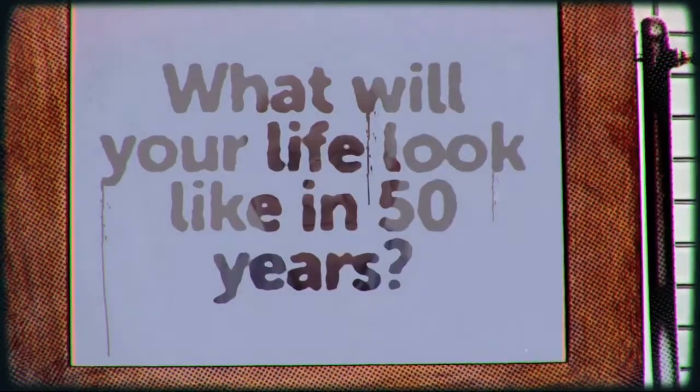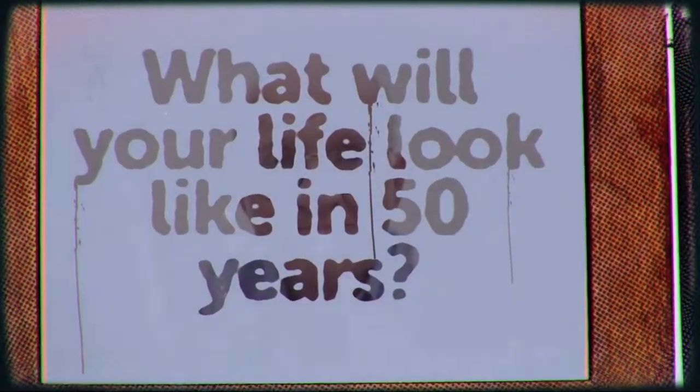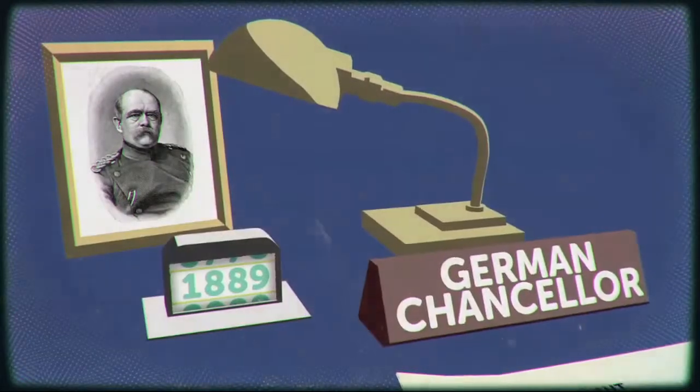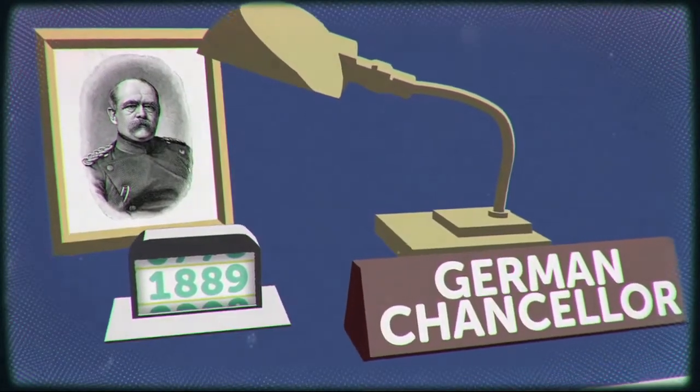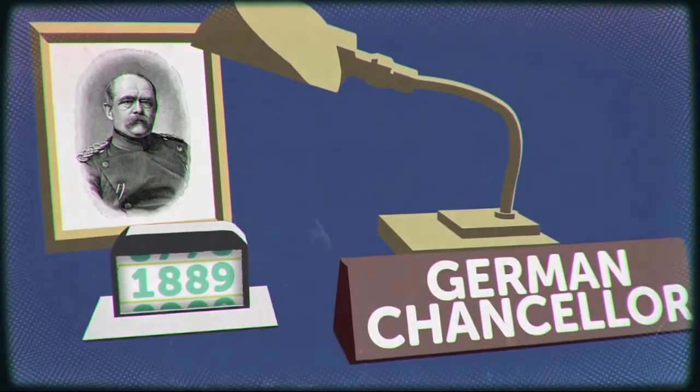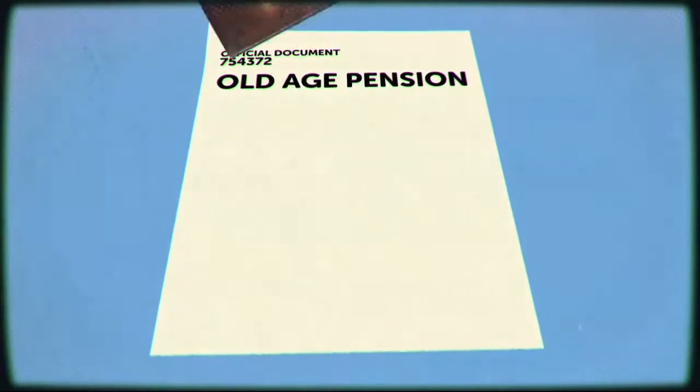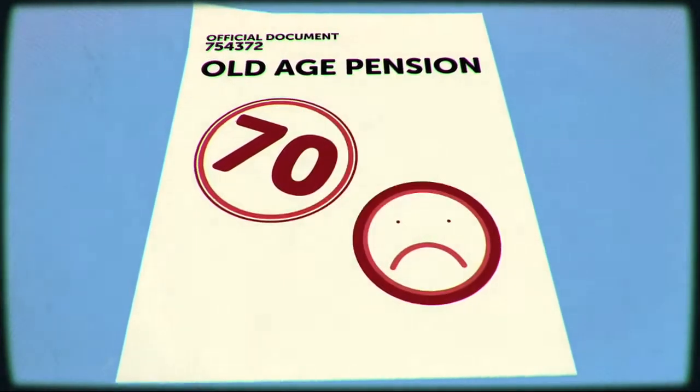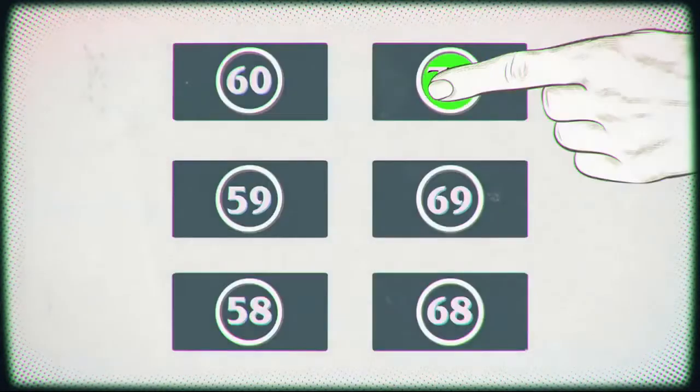What will your life look like in 50 years? In 1889, German Chancellor Otto von Bismarck set the old age pension at 70. He wasn't being that generous. Life expectancy was only 48, so few lived to enjoy a long old age.